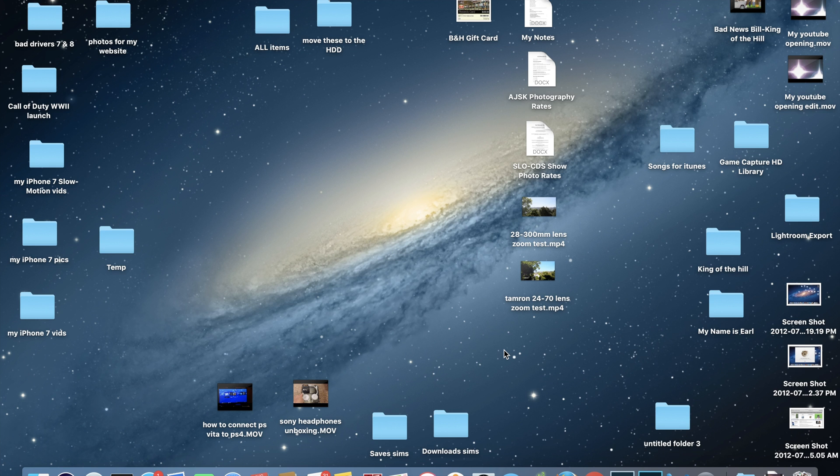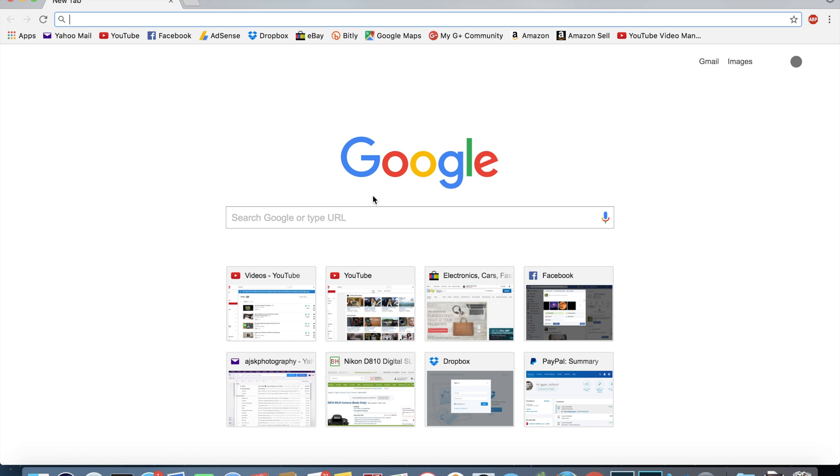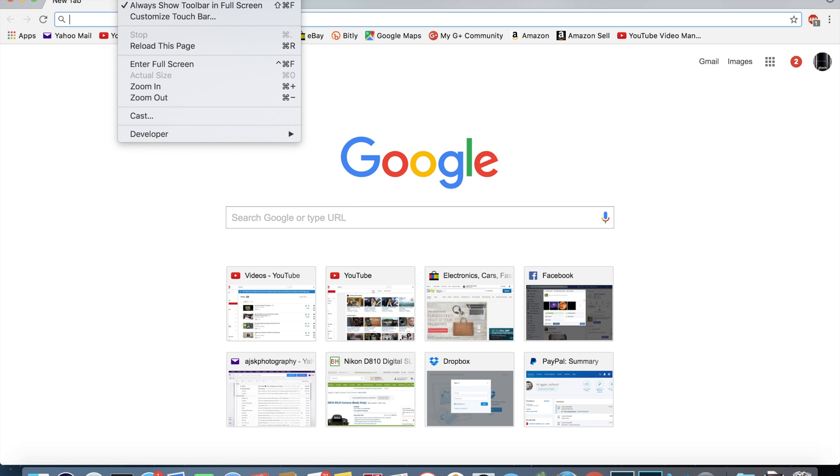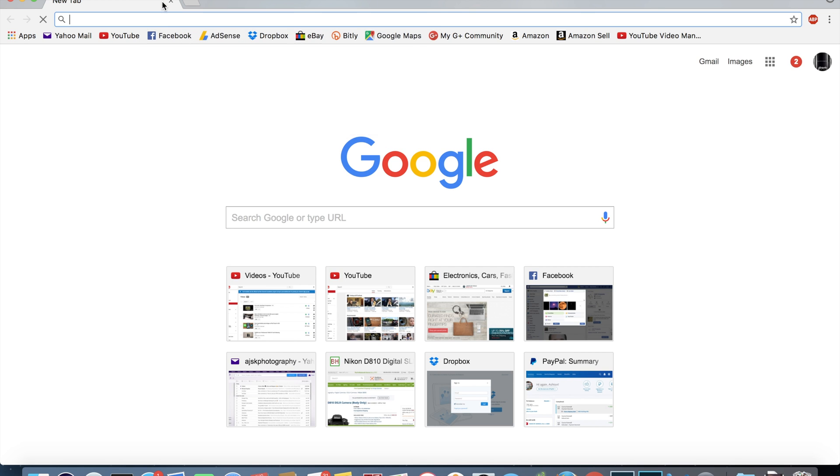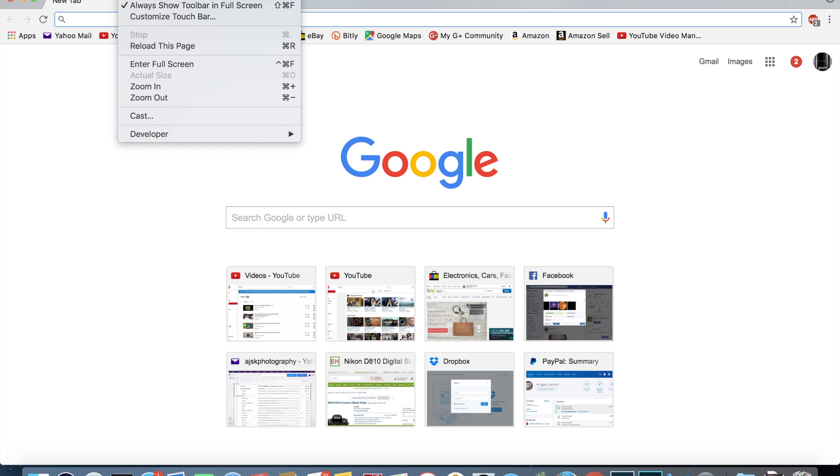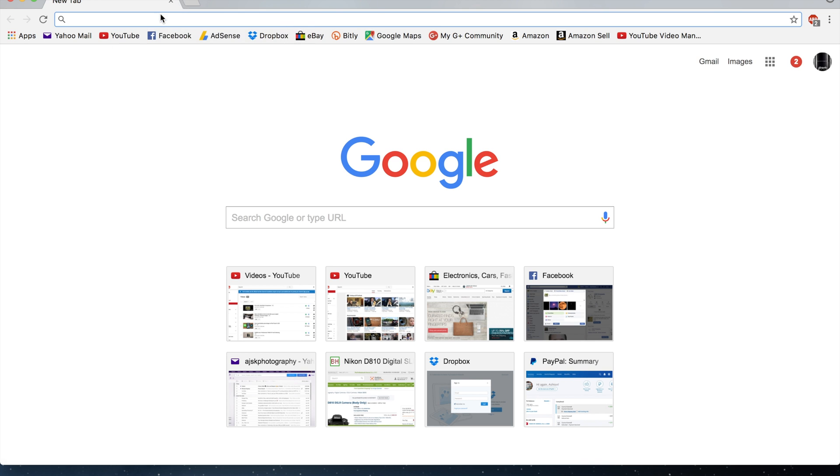So to give a demonstration in another application that supports this, let's go to a third-party application that's not made by Apple. So let's go ahead and open up Chrome and same process, you just go up to the toolbar here, select View and then select Customize Touch Bar again.